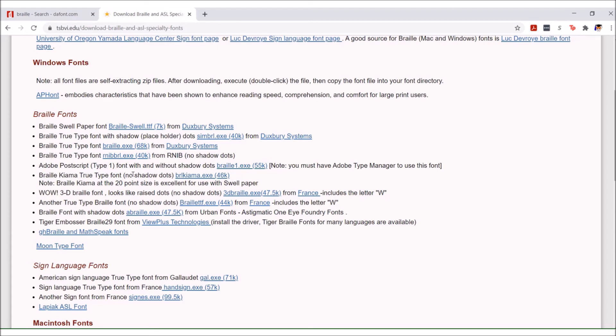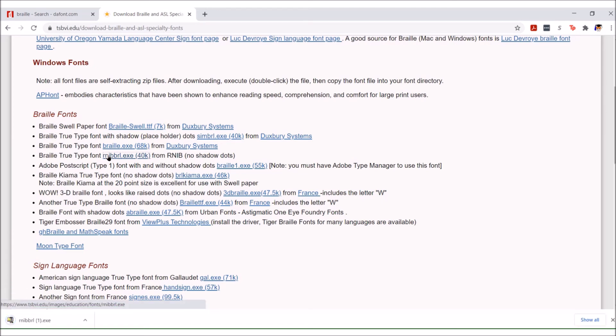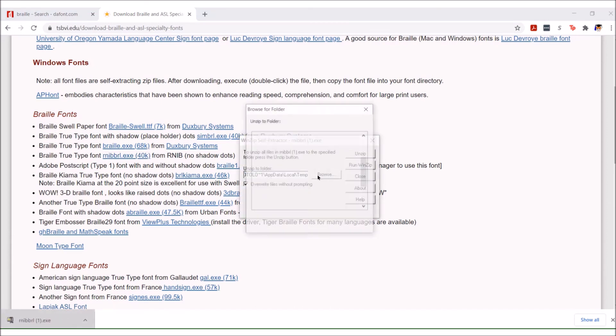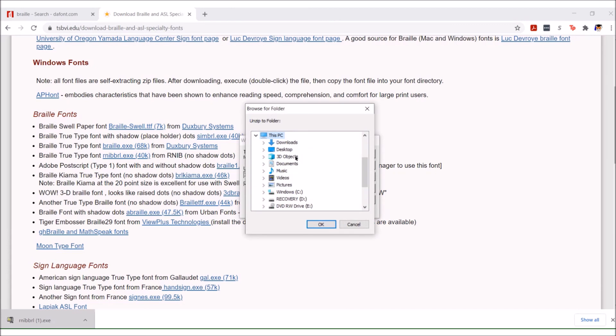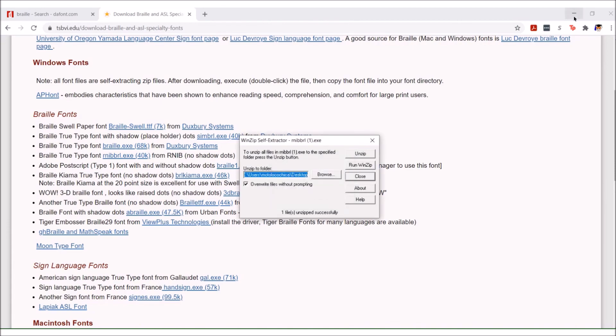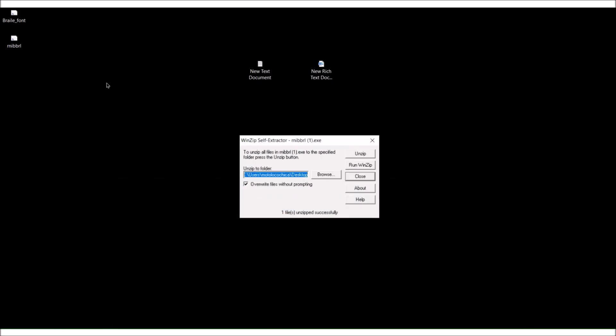I'm going to download the RNIB no shadow dots, it's called braille true type. It zipped it. Going to click on the file. We're going to unzip it to the desktop. Say okay, click on unzip. It says it has unzipped successfully.